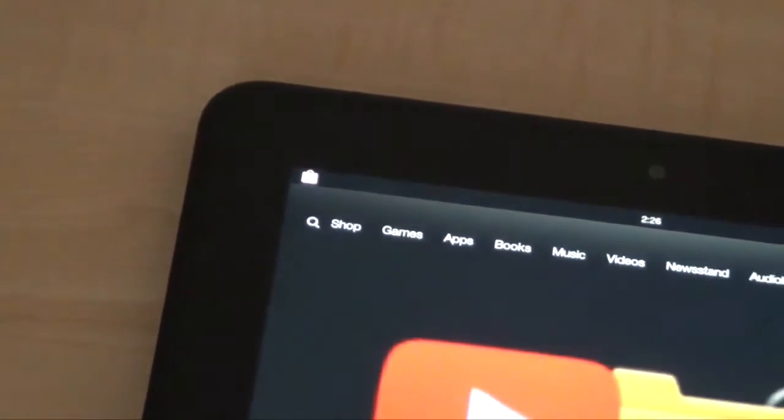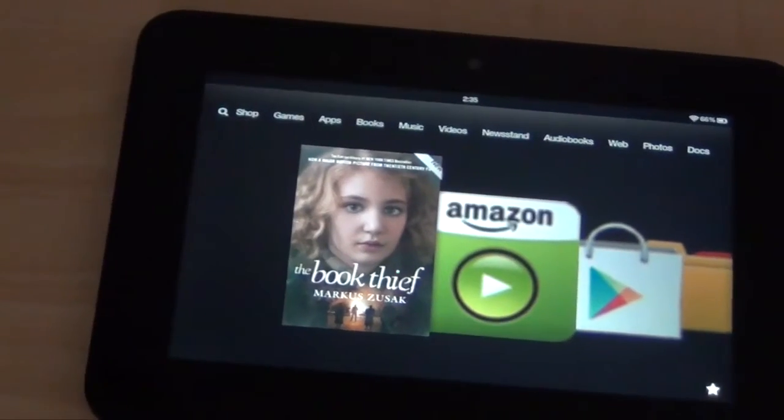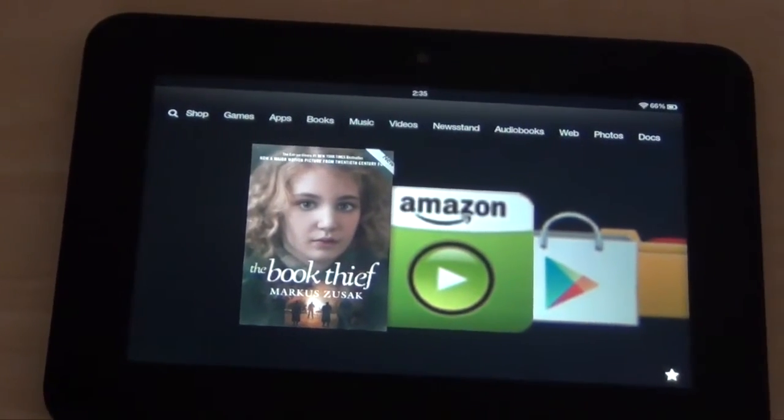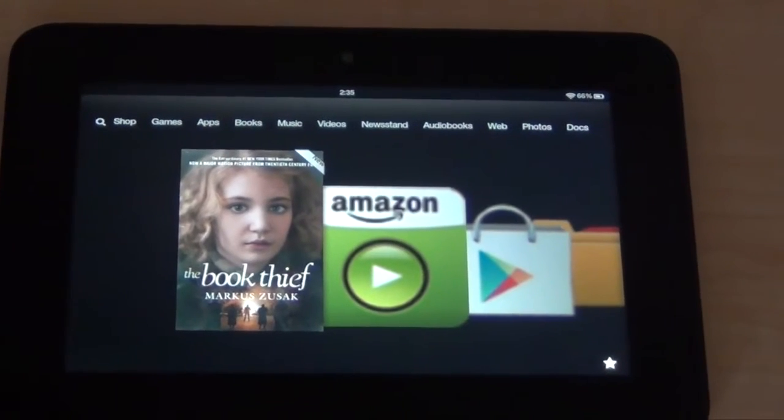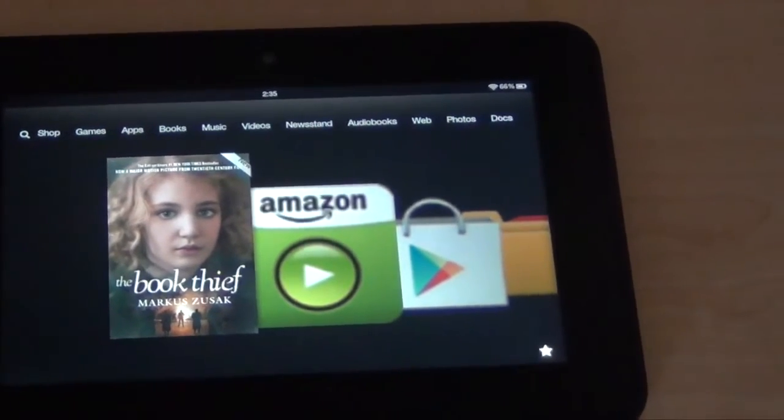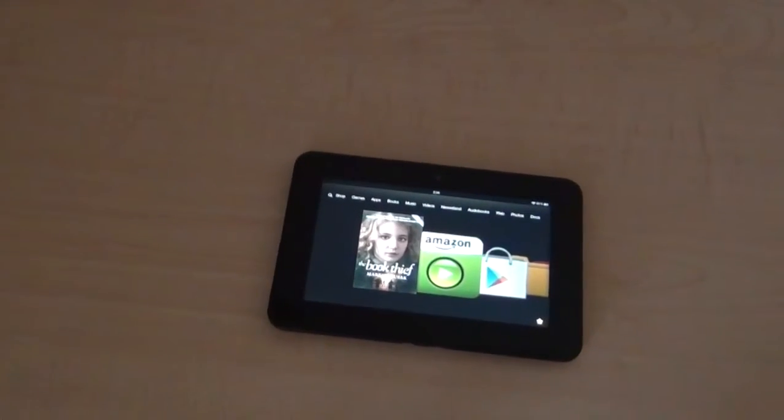The first thing that you will notice is the font size looks a bit different, it feels like it's more clean.